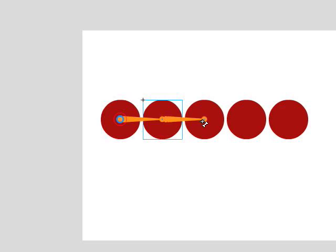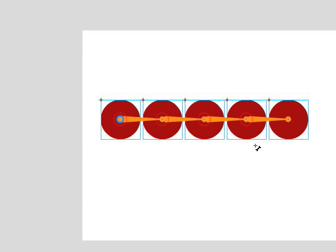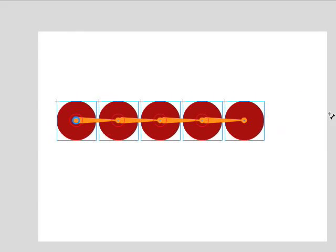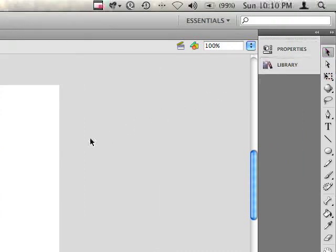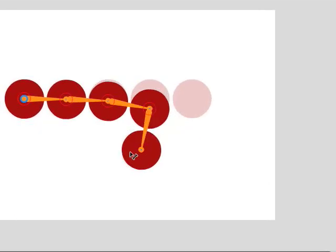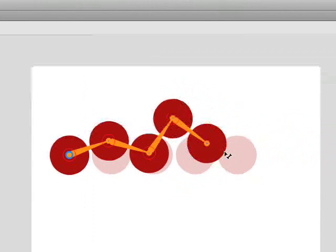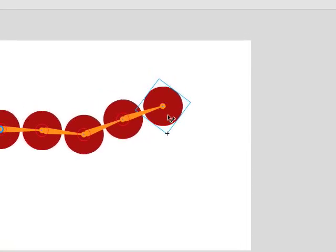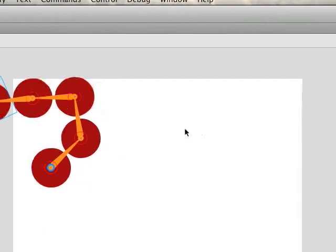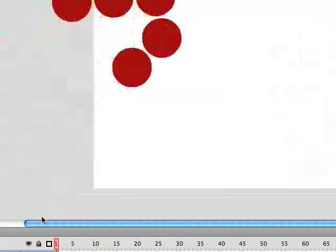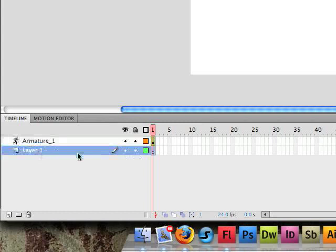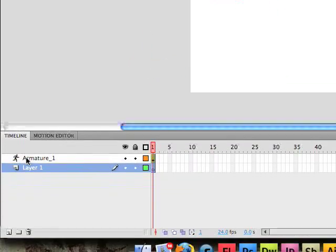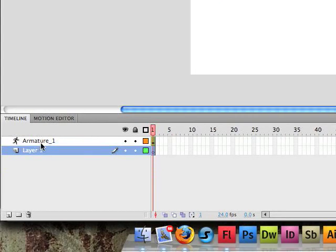Now starting from the second circle, we click and drag over to the third, then to the fourth, and then from the fourth over to the fifth. That's all we had to do — all five circles are now linked together. You'll notice that when we connected these circles, Flash put them on a separate layer called 'armature_1'. Every time you create a bone structure it adds a new layer named 'armature_' followed by a number, and that layer icon has a little running man on it.